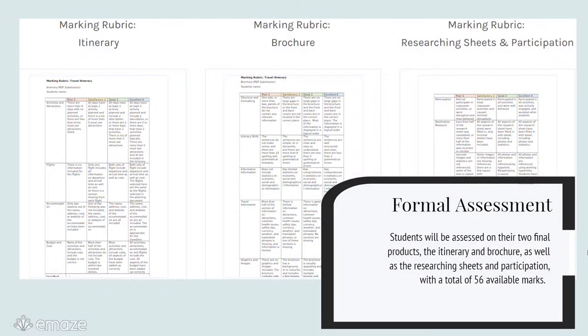Students will be formally assessed on their final products, the itinerary and brochure, as well as on their researching sheets and participation.